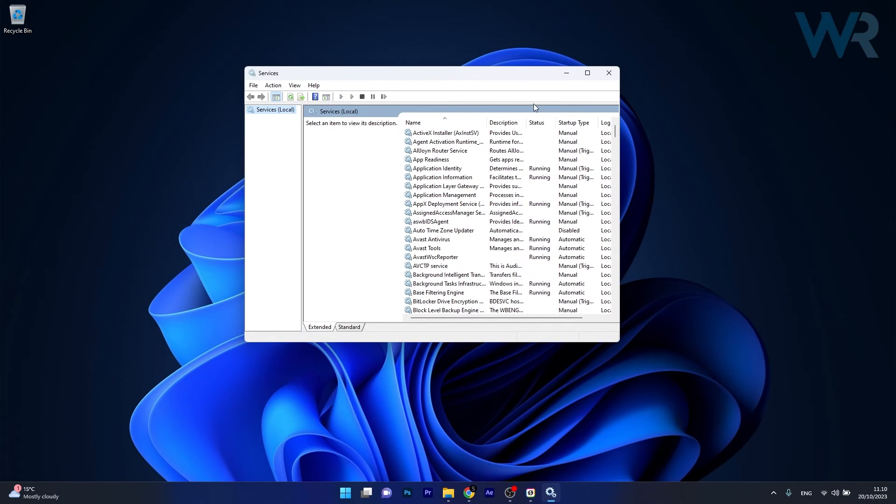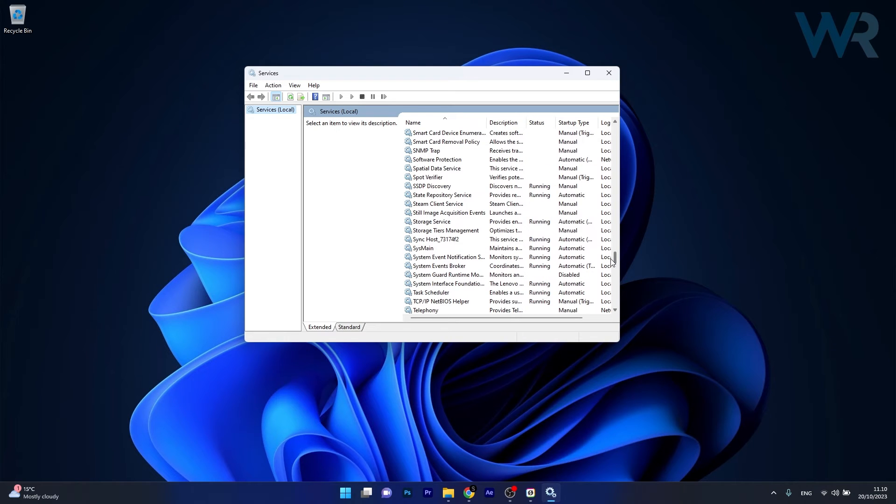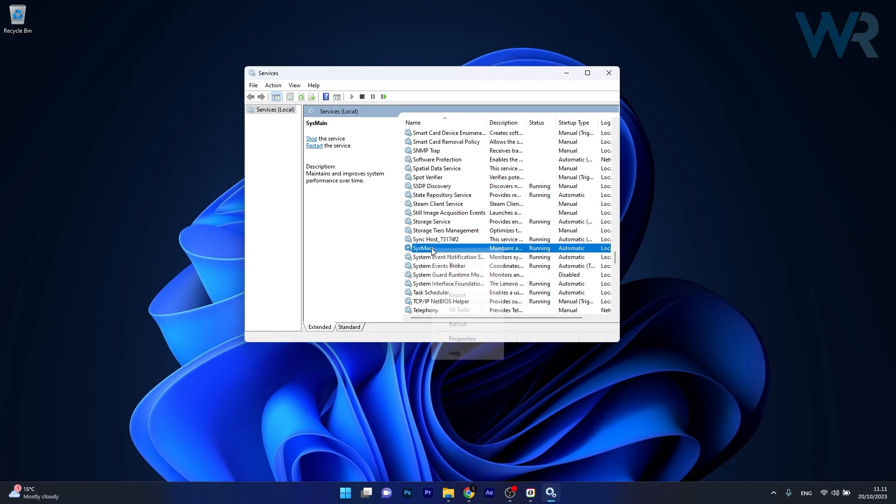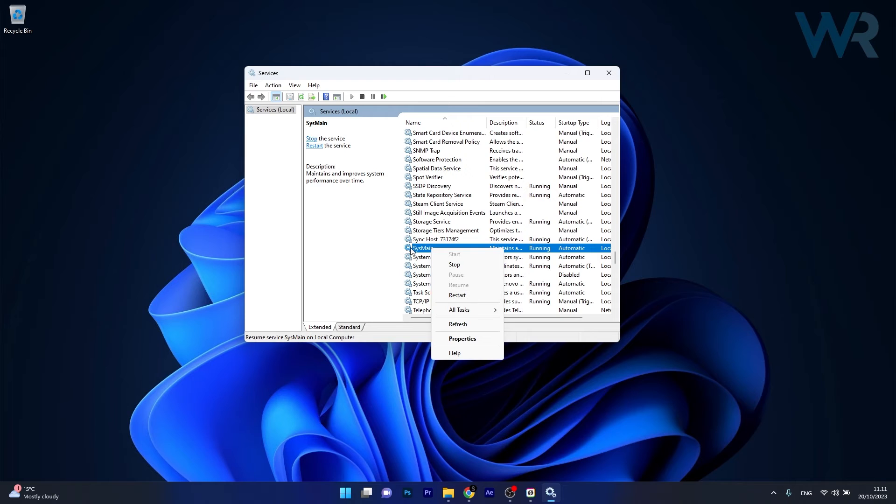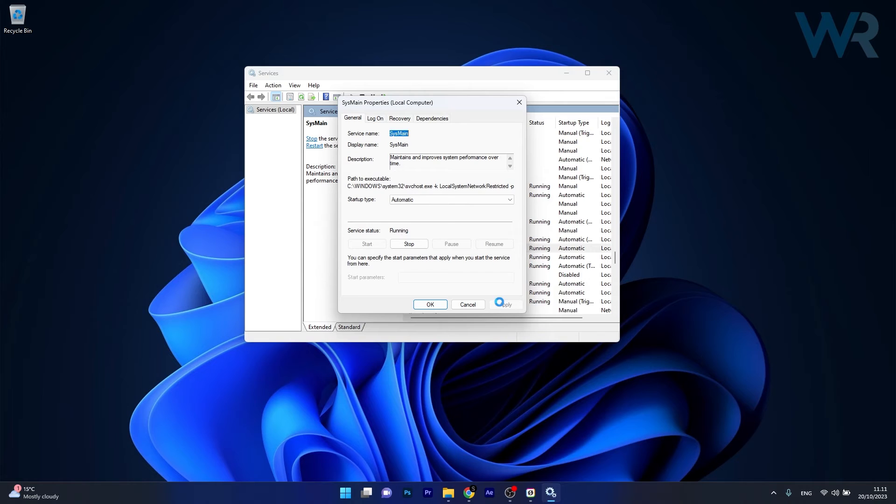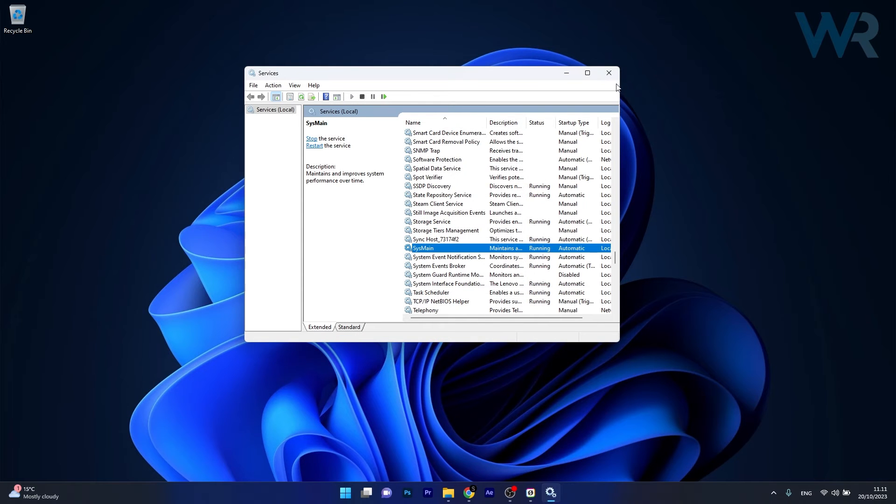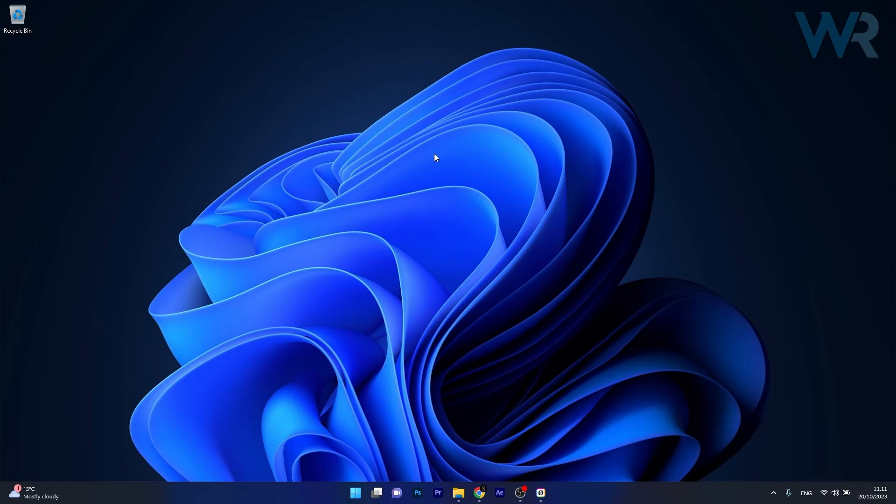Now in the Services window, make sure to scroll way down until you find the SysMain service, right-click on it, and select the Restart option. You can also double-click on it if you want to and select the startup type to Automatic, then click on Apply and OK to save the changes. Restart your computer and check if the problem still persists.